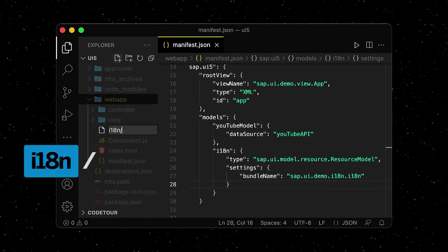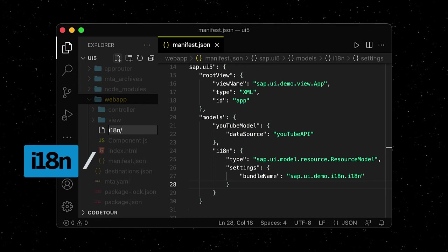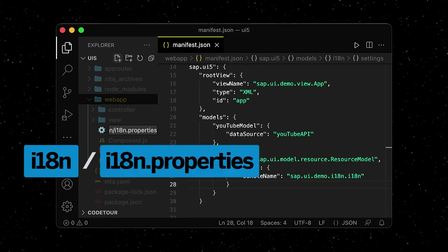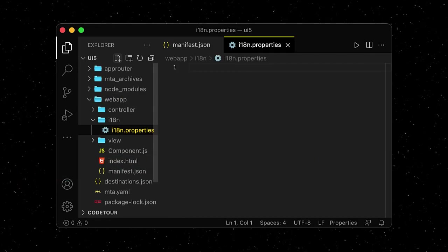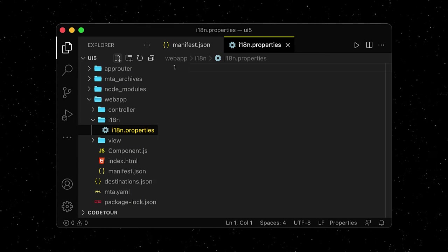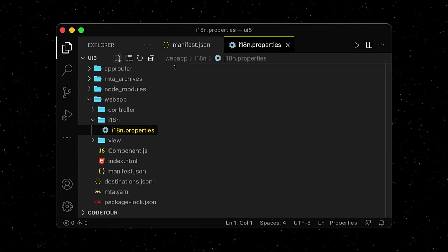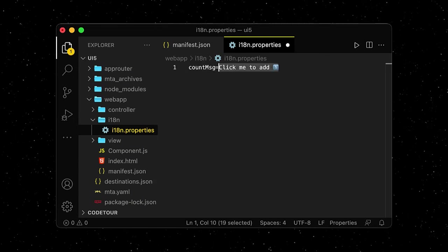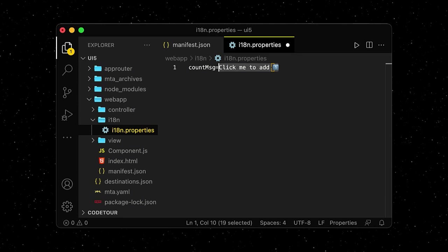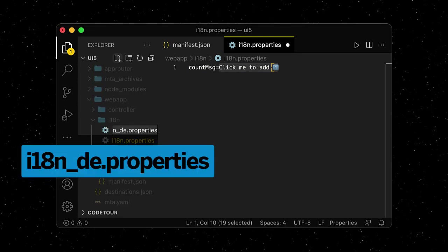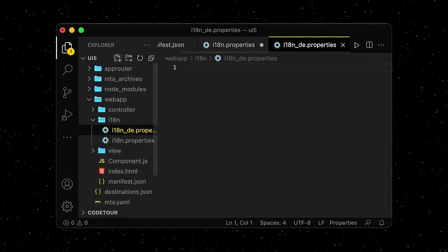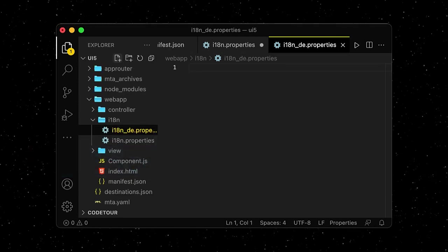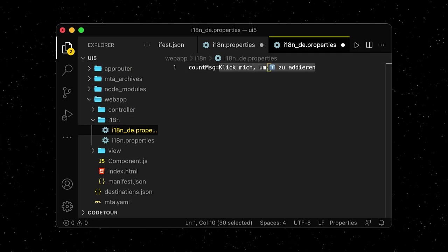Let's create the i18n folder and a file called i18n.properties. We will use this file to define the default text being displayed in our app. Let's set a text for our counter button before we create another file called i18n_de.properties and define the German translation for the same text.